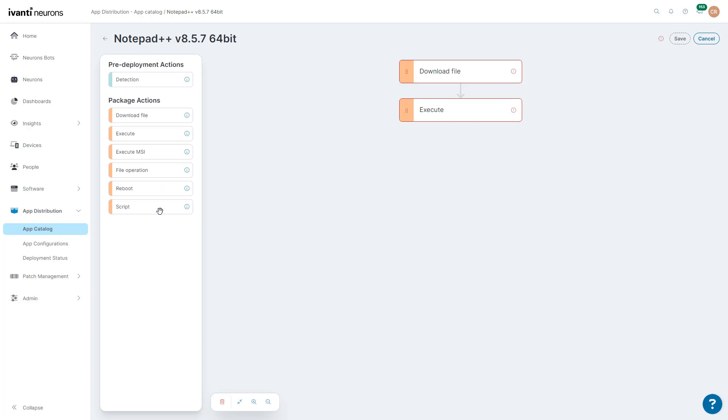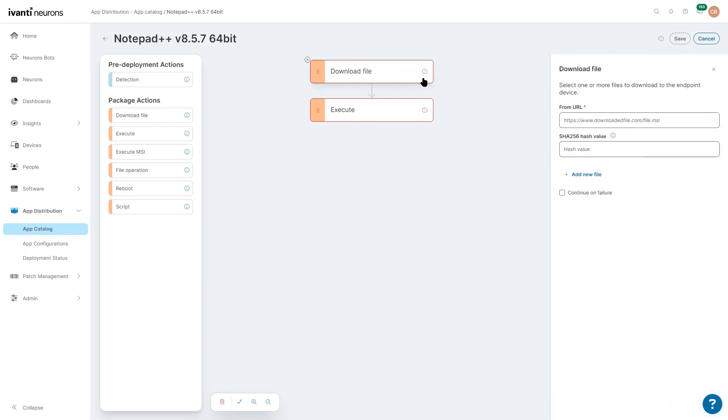Reboot, and we have the ability to use a script if we want to install an application and also do a check. We'll go over Detection later on when we do persistent installs, but I want to first click on Download File, and we'll select where we want to download the file from.